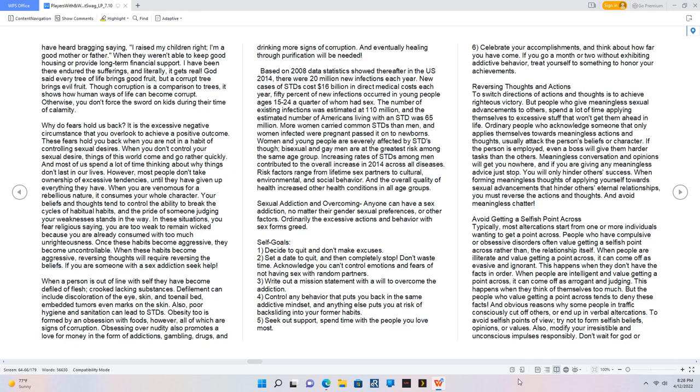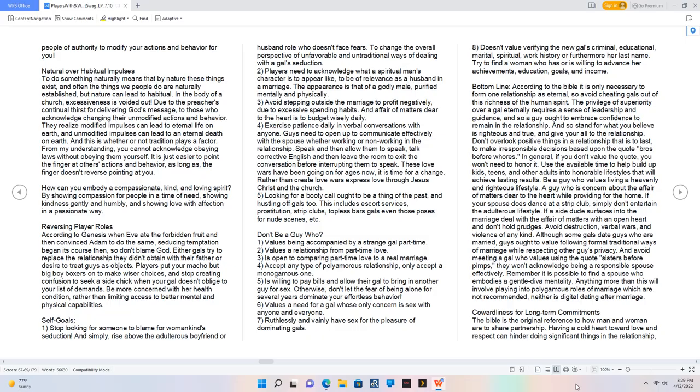Modify your irresistible and unconscious impulses responsibly. Don't wait for God or people of authority to modify your actions and behavior for you. Natural over habitual impulses. To do something naturally means that by nature these things exist. You cannot acknowledge obeying laws without obeying them yourself. How can you embody a compassionate, kind, and loving spirit? By showing compassion for people in a time of need, showing kindness gently and humbly.